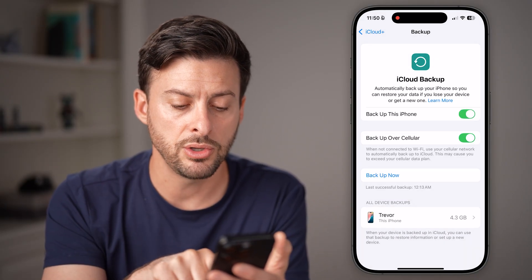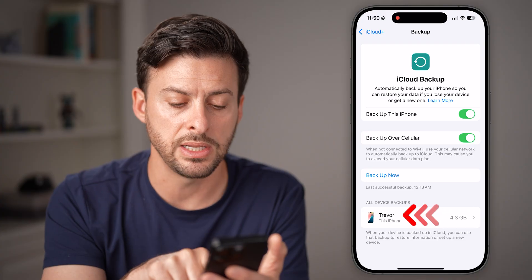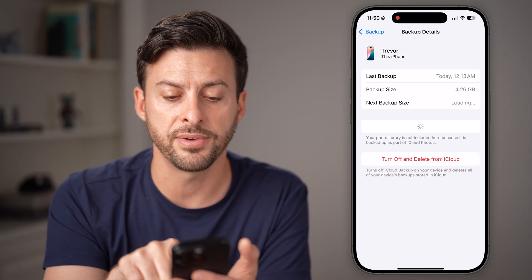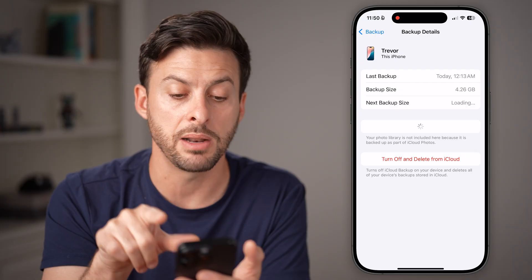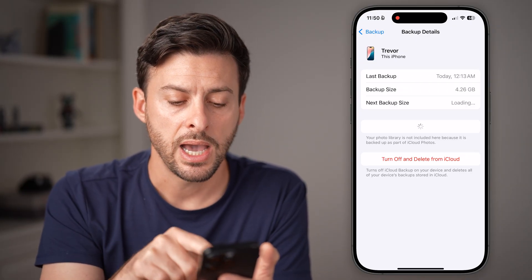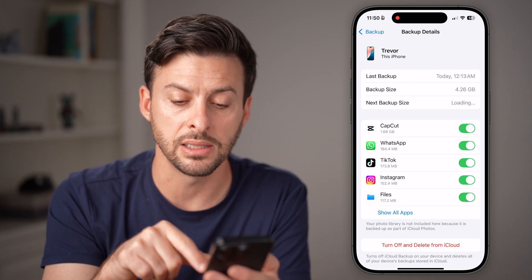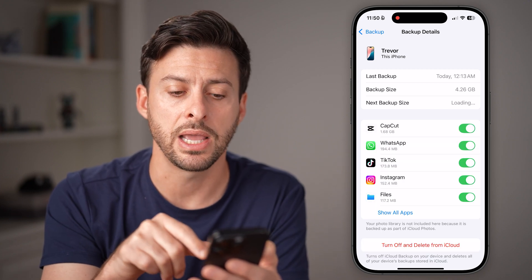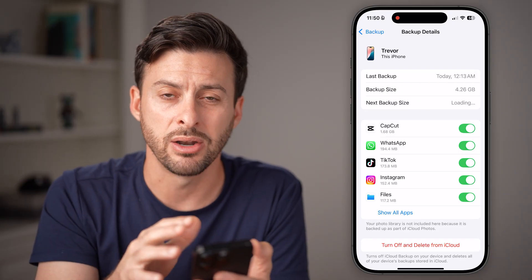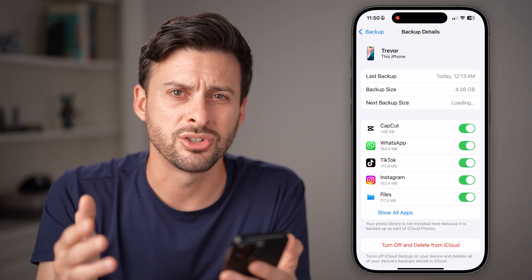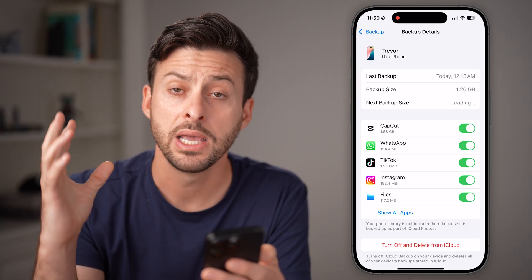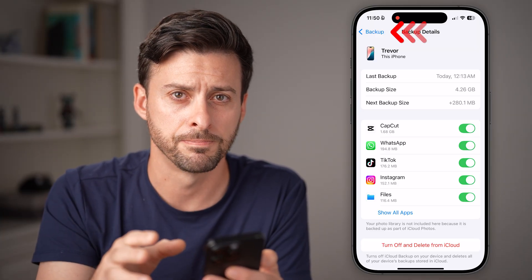Now keep in mind, if you do that, you should tap on the device at the very bottom. You can see the device backup it most recently did — 4.26 gigabytes. You can hit turn off and delete from iCloud, and this will delete the most recent backup from iCloud so it's not continuously taking up memory there — it'll just be on your iPhone.